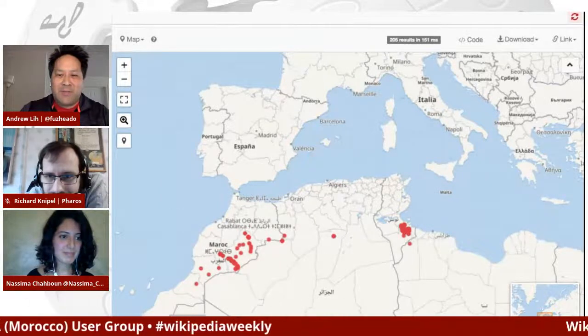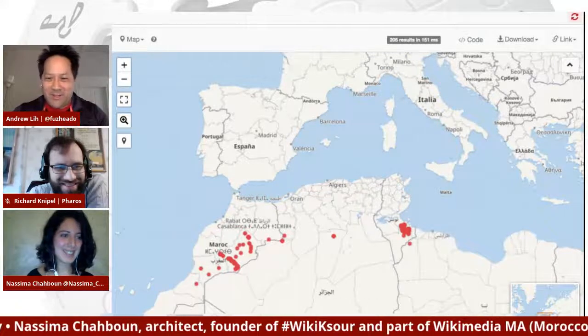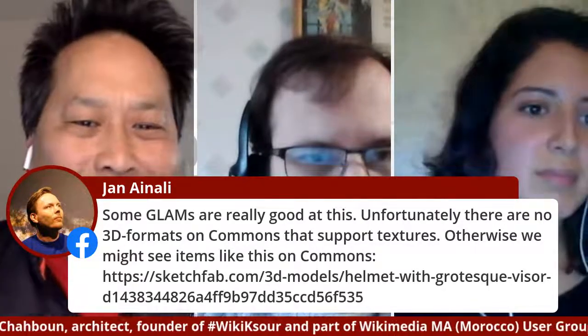A comment says some GLAMs are really good at this. Unfortunately, there are no 3D formats on Commons that support textures — our 3D formats are pretty primitive. We actually have very advanced 3D content from GLAMs, but we just don't have the capacity to put them onto Commons. We're very slow to move when it comes to file formats and support for them in Commons. If you have a good recommendation for things that might help in terms of accepting more file formats with textures and high-density modeling — right now we only support one 3D file type.